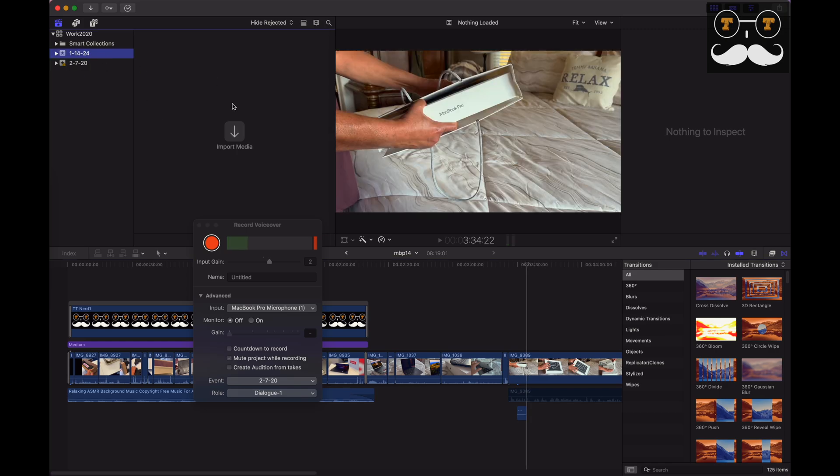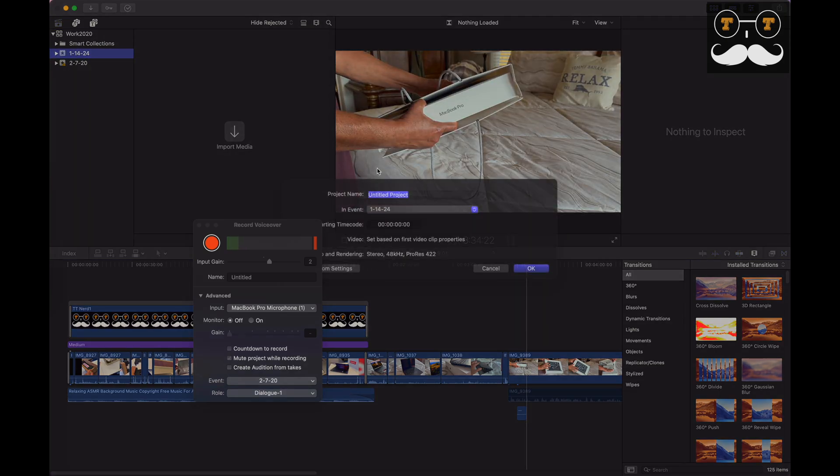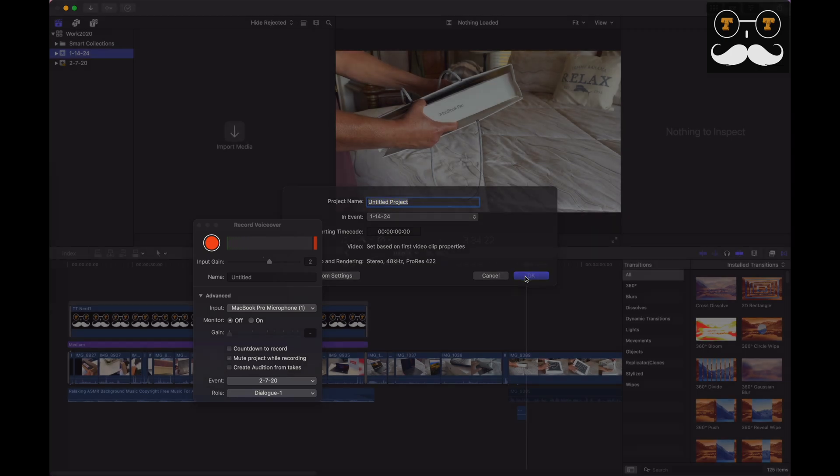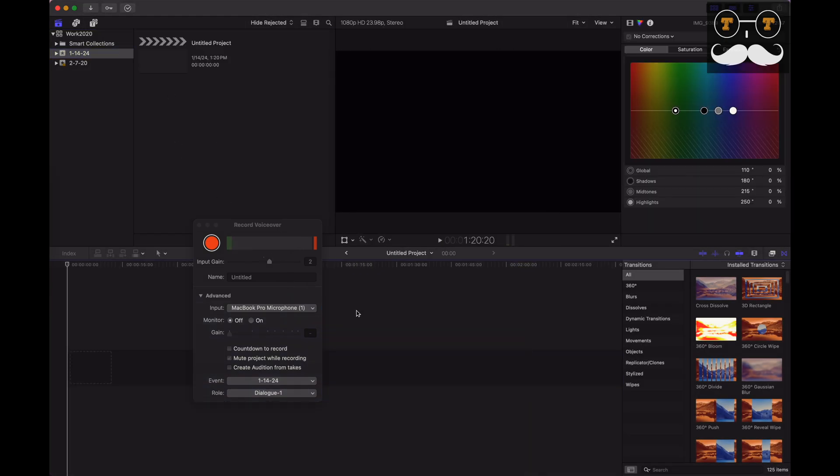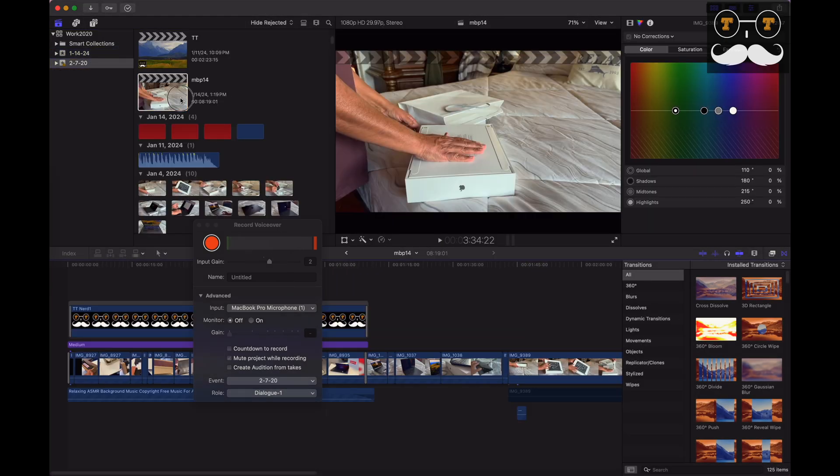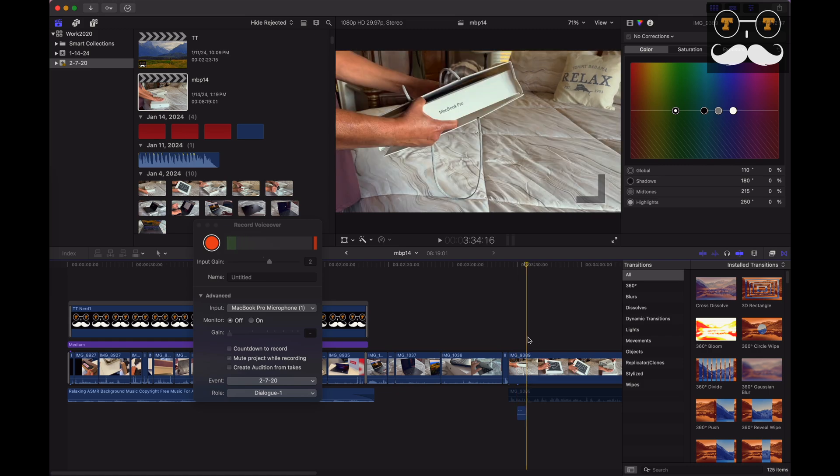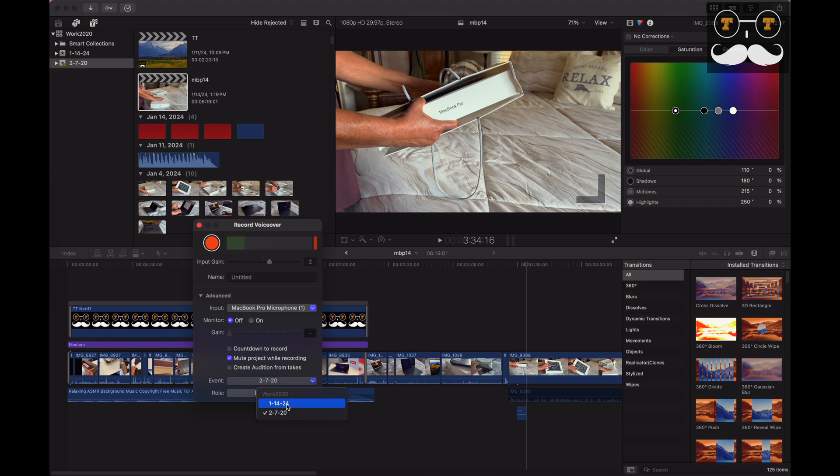And then once the new event is made, make a new project. Now if we go back on this project, you're going to change the event to this new event you made. Once you do that,